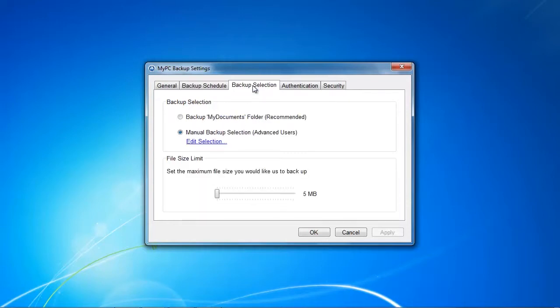Let's head back to the MyPC Backup settings here. We find another tab called the backup selection. Here you can select your data that you want to back up, and also you can change the file size, the maximum file size you would like them to back up.